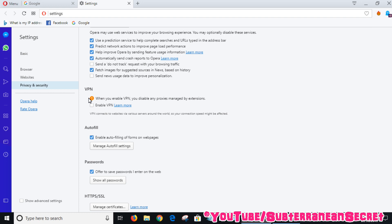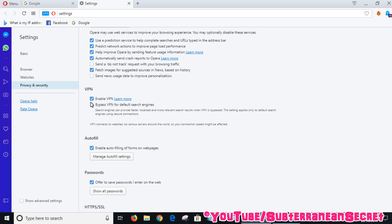Just put a tick in the box to enable VPN. It also allows you to bypass the VPN when you use a search engine, for example if you use Google.